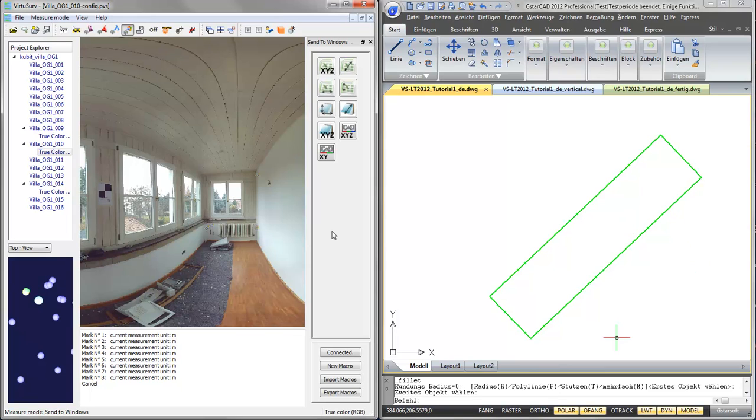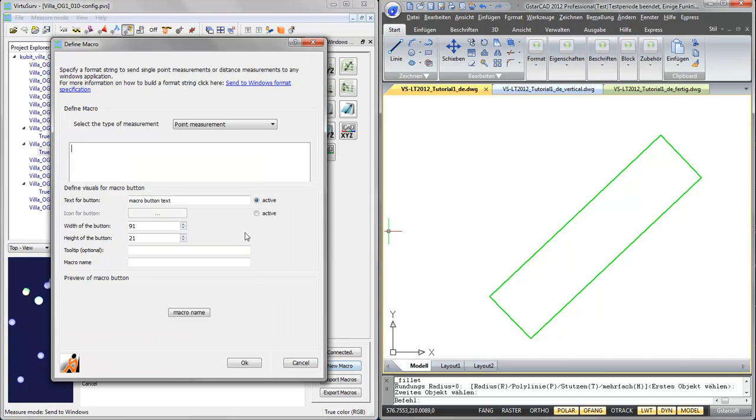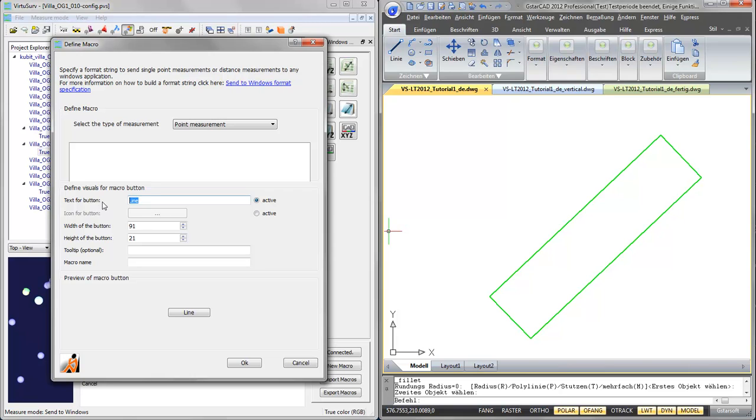Now, if we don't want to switch that much back and forth between the CAD system and VirtuServe, we can also create macros with a new macro button. I can, for instance, create a line macro, type in the text for the button up here.